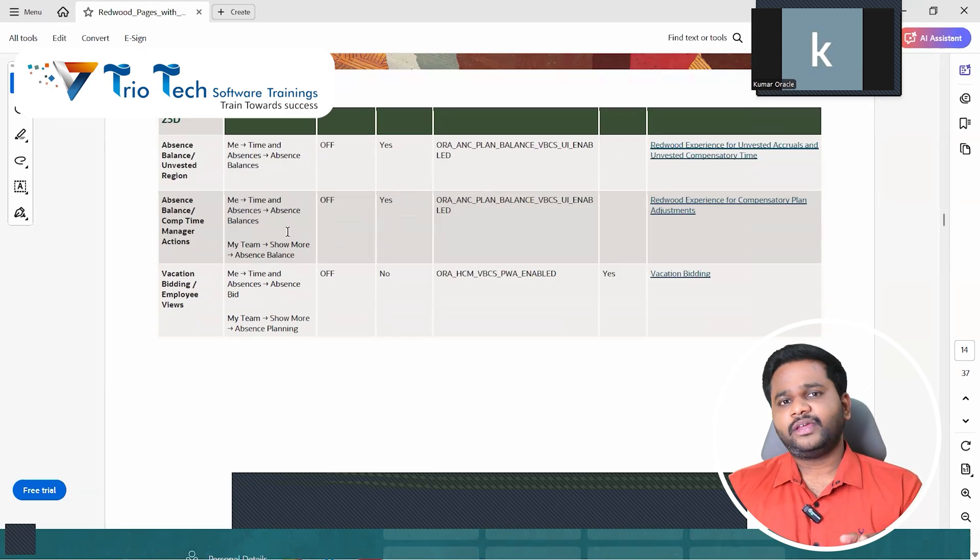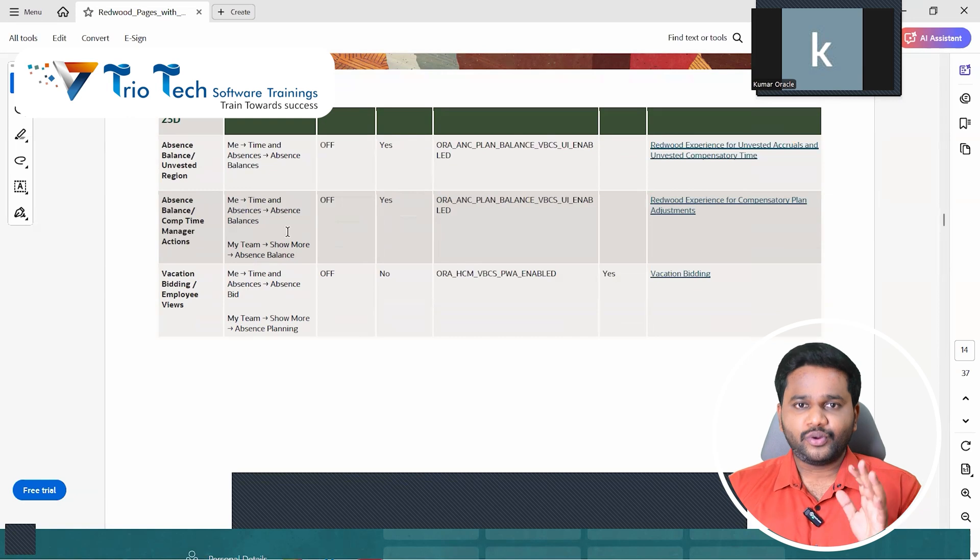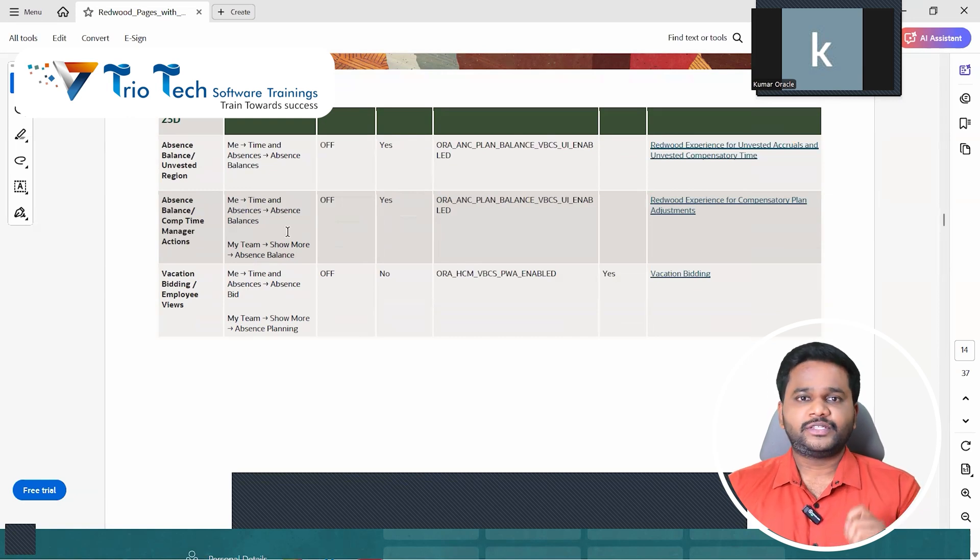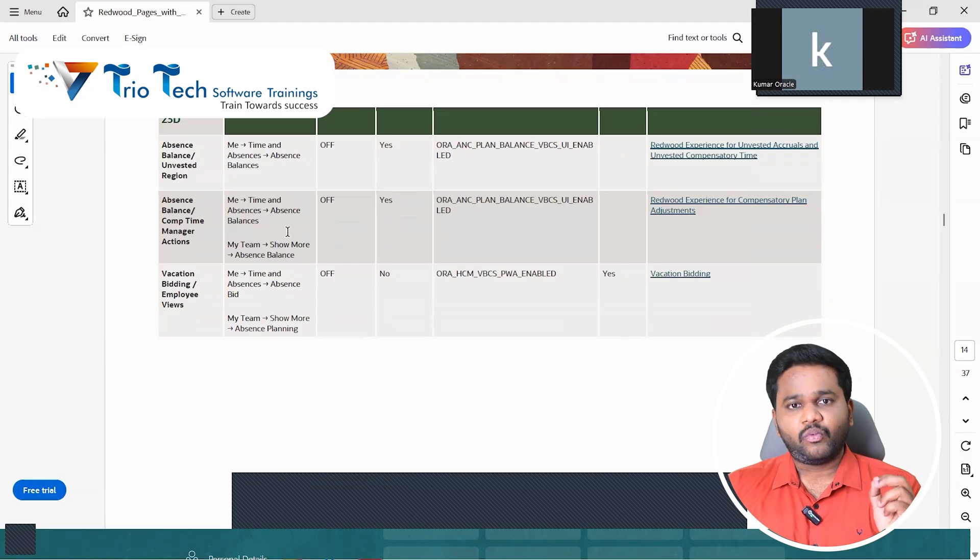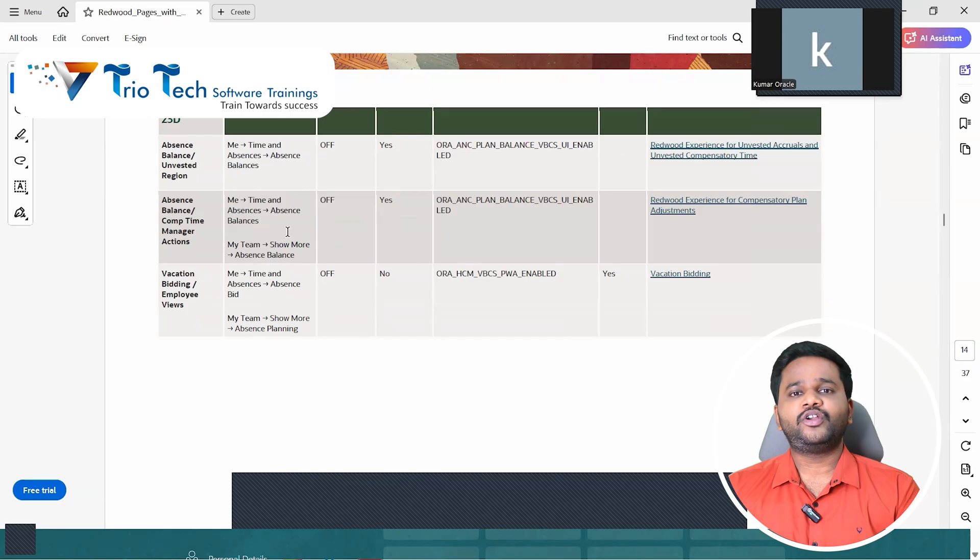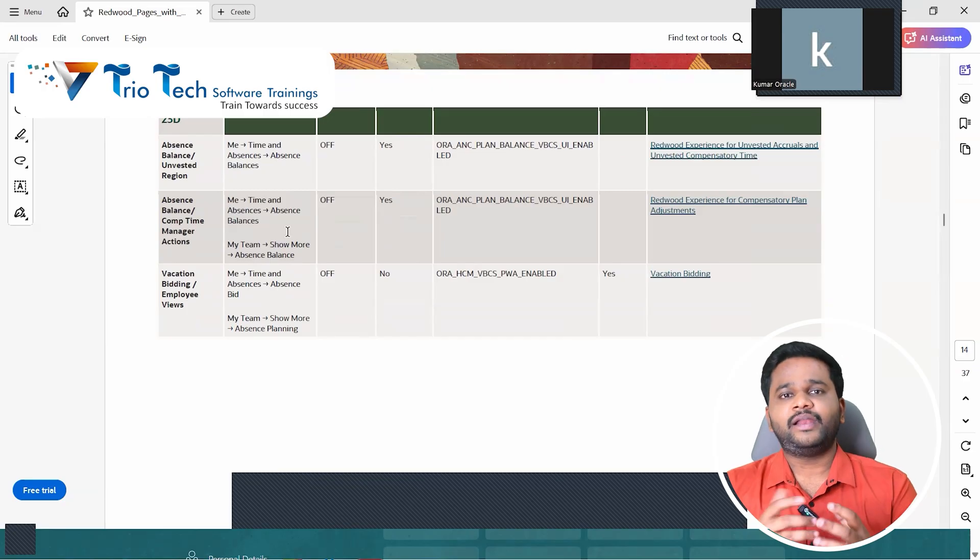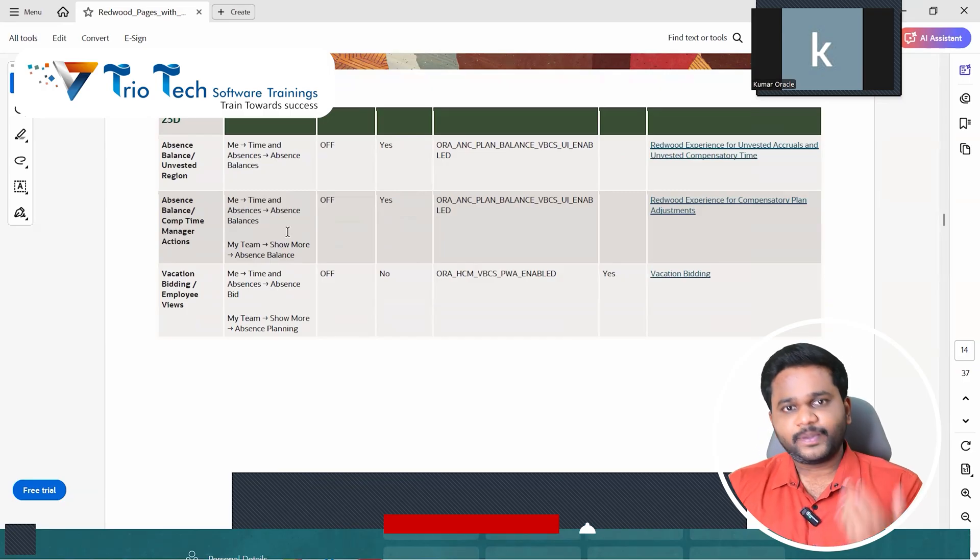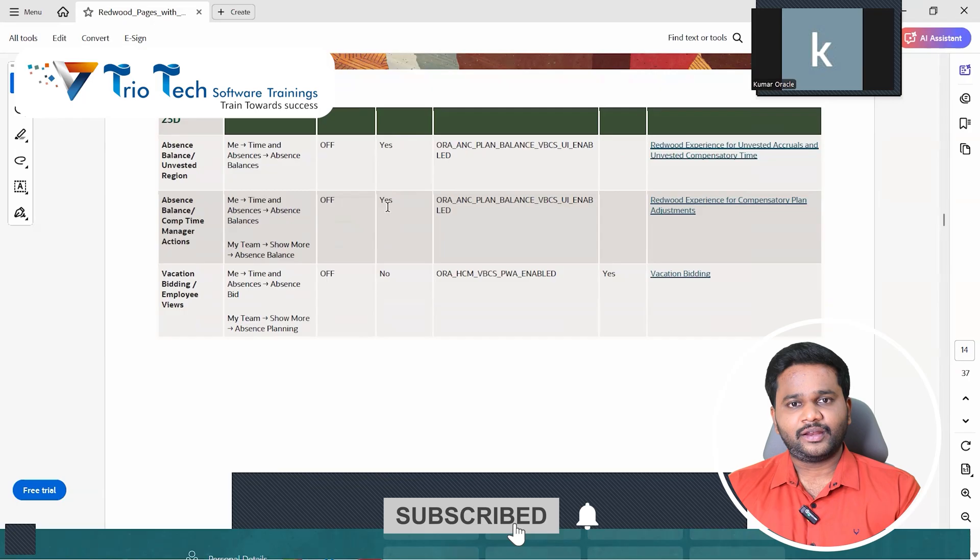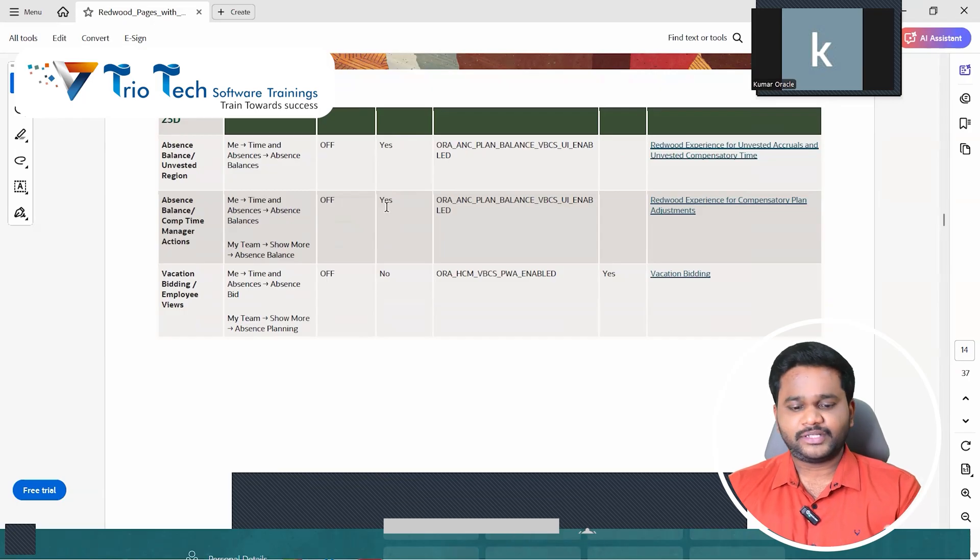See the only thing is the right approach which that we don't know to enable the Redwood. The respective profile option code is there. Shall we get into system and check it out?